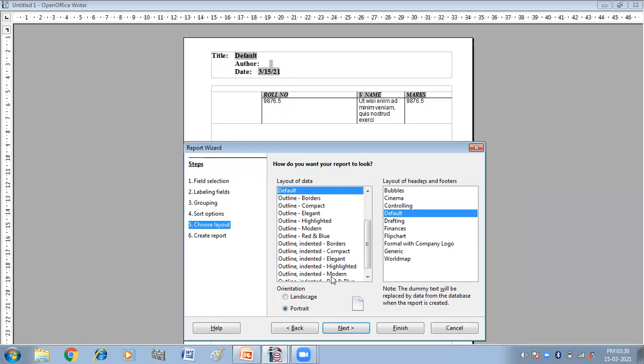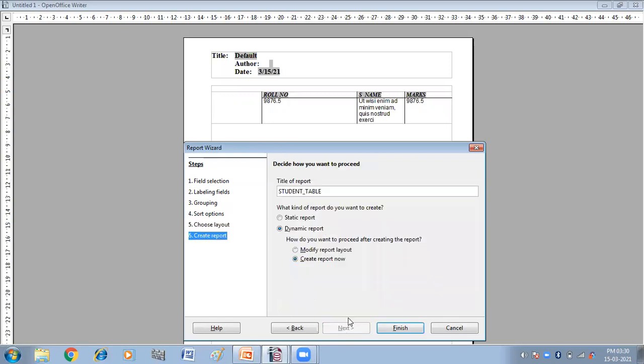And then I'm using default here. Then click on next.